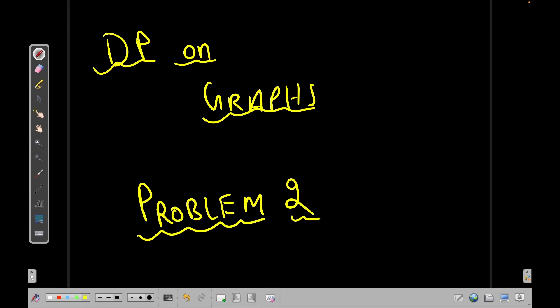Hello everyone, welcome back to Code Enzyme. This is the 10th video of the series 'Graph Algorithms for Competitive Programming'. In this video we will discuss another problem on DP with graphs.